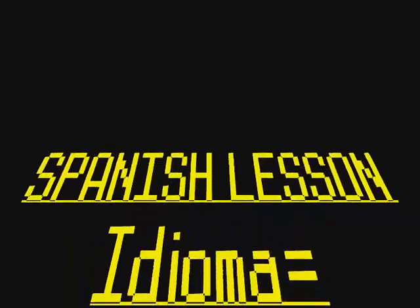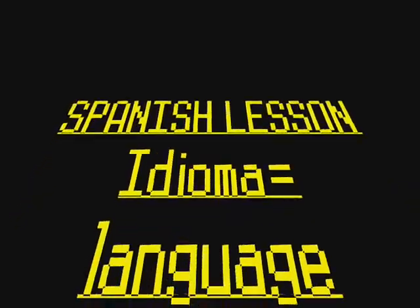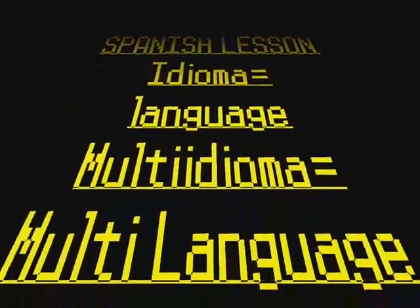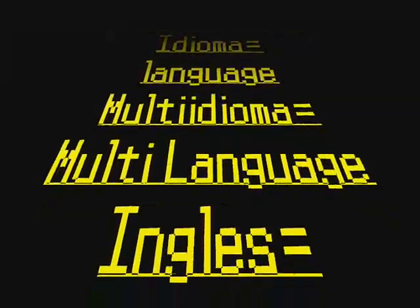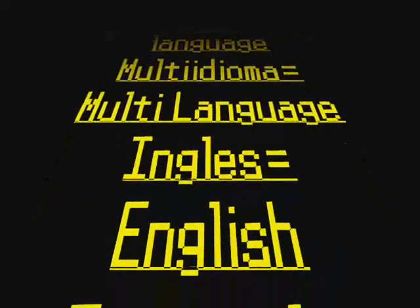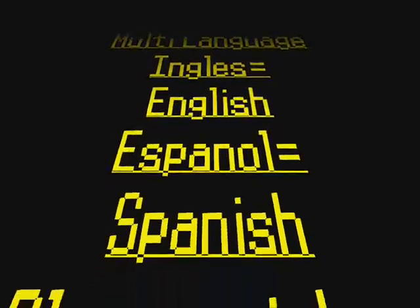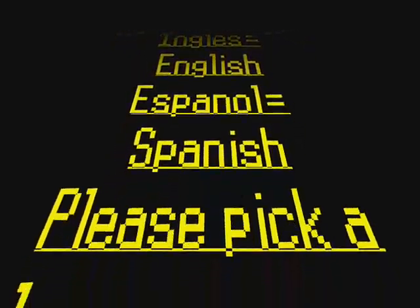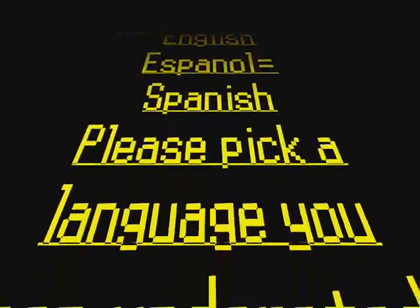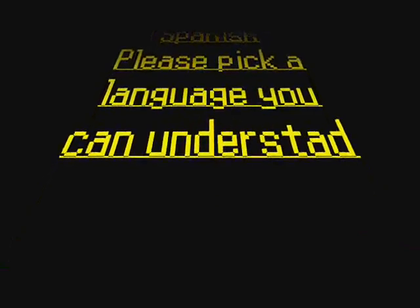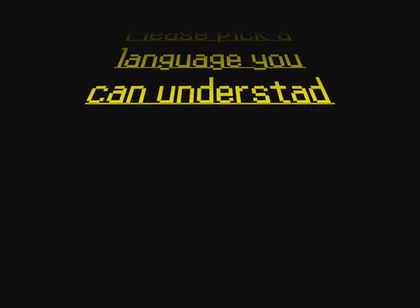You'll get this page with the gameboy on it. Now here's the Spanish lesson: Idioma means language, multi idioma means multi language, English means English, Español means Spanish. They're going to tell you what language each download is in. Please pick a language you can understand.